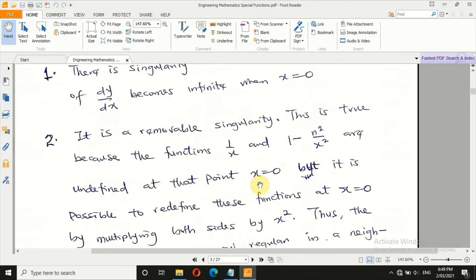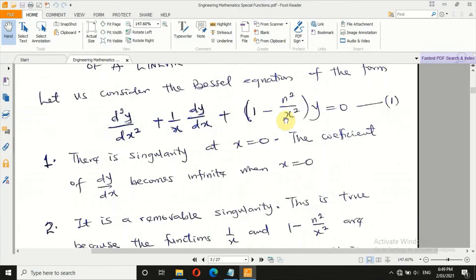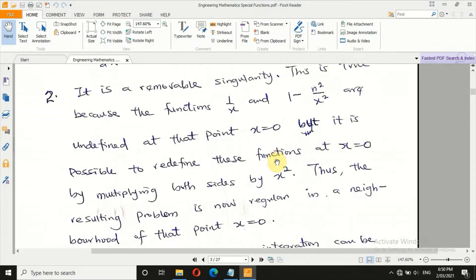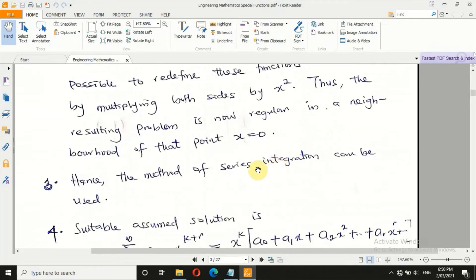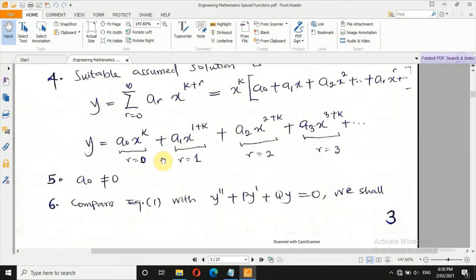The terms are undefined at x = 0, but it is possible to redefine the function at x = 0 by multiplying both sides by x squared. By multiplying both sides by x, the 1/x term becomes 1 — but there is still a remaining singularity. Multiplying by x squared removes everything. So if a singularity is removable, we can use the method of series integration to solve the problem.